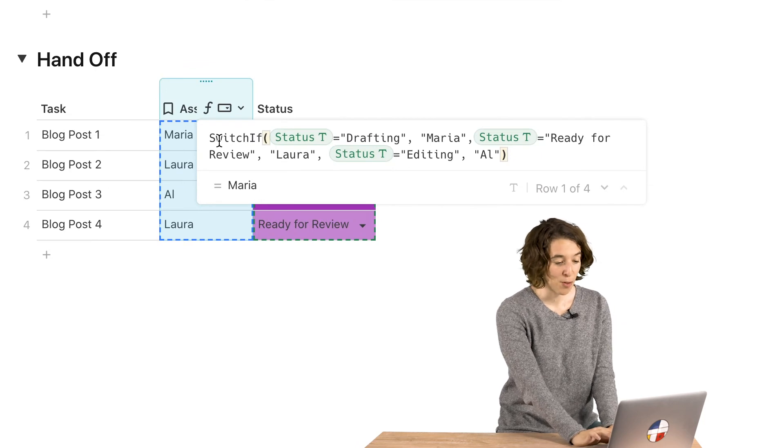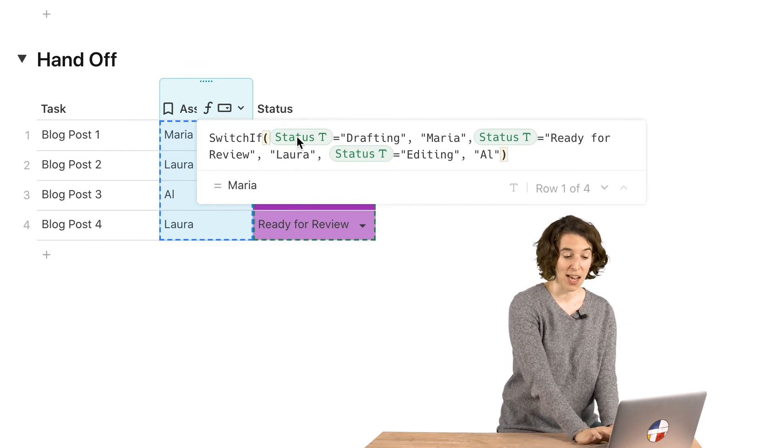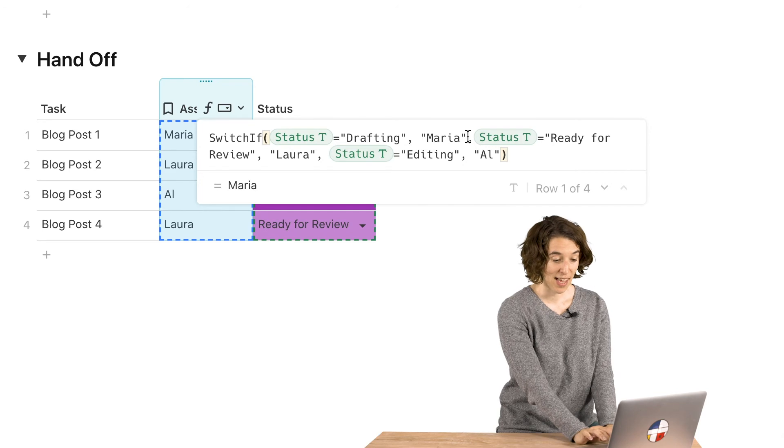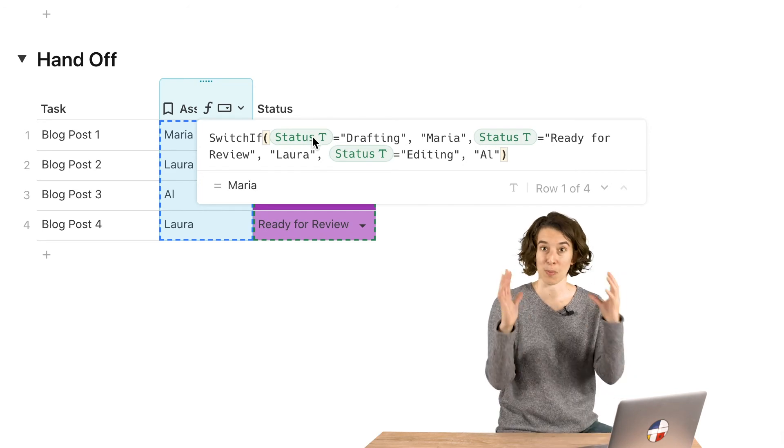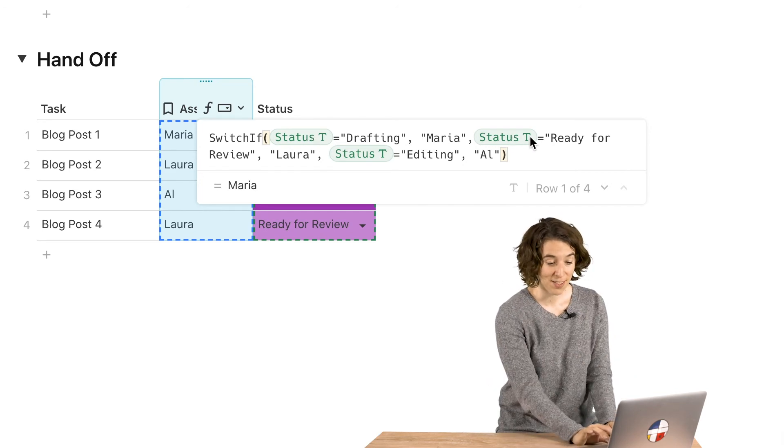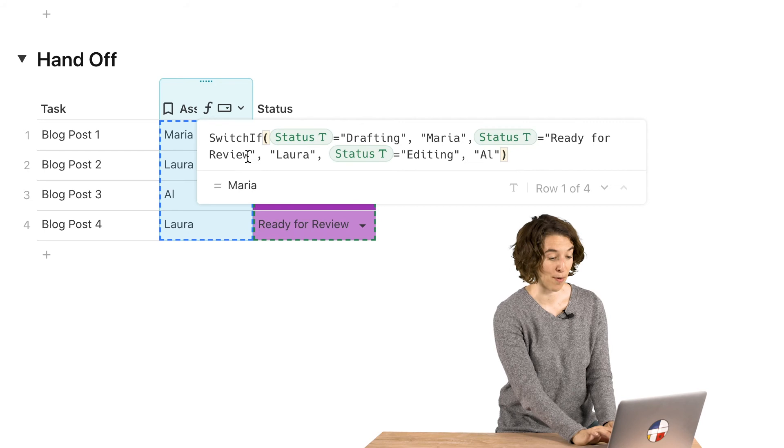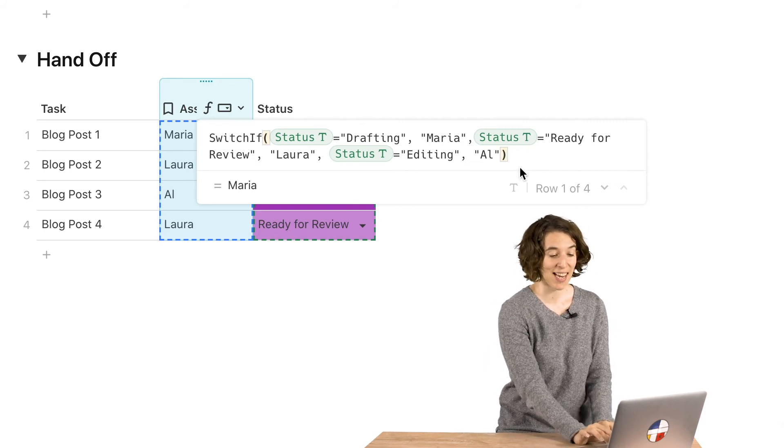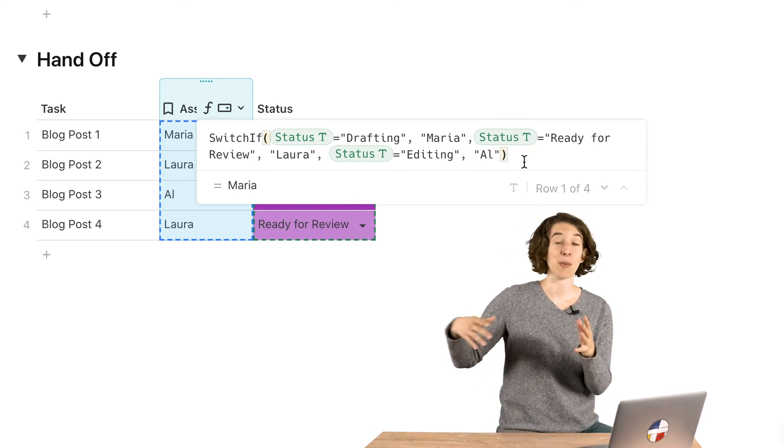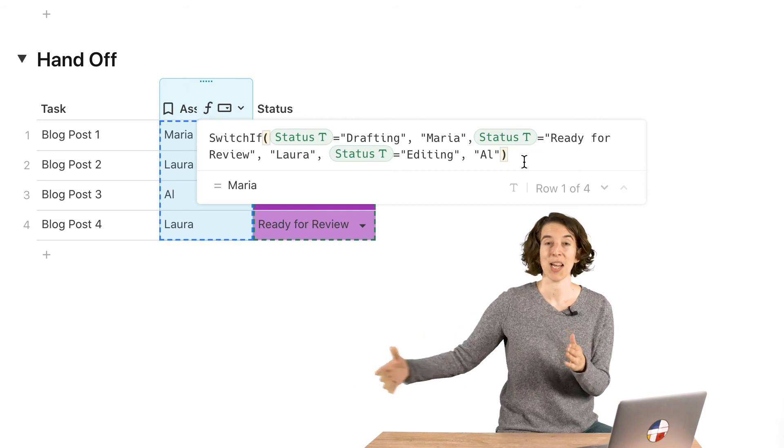So it starts off with saying switch if, and then we say, all right, if status is drafting, then it should be assigned to Maria. That's my first clause. Then if status is ready for review, it should be Laura. And if status is editing, it should be Al. And I can have this be as long as I wanted to.